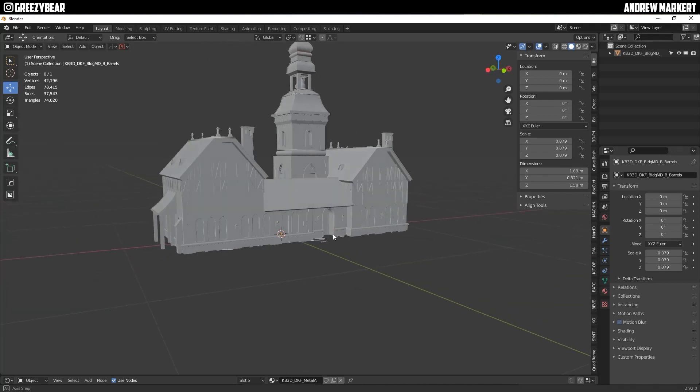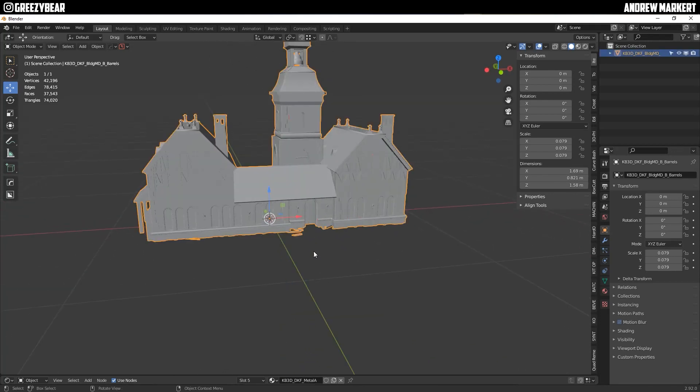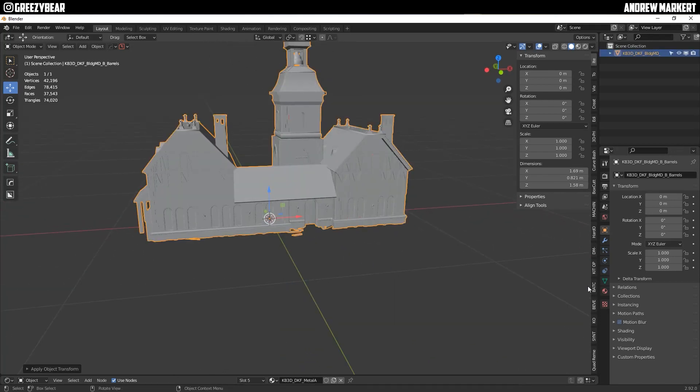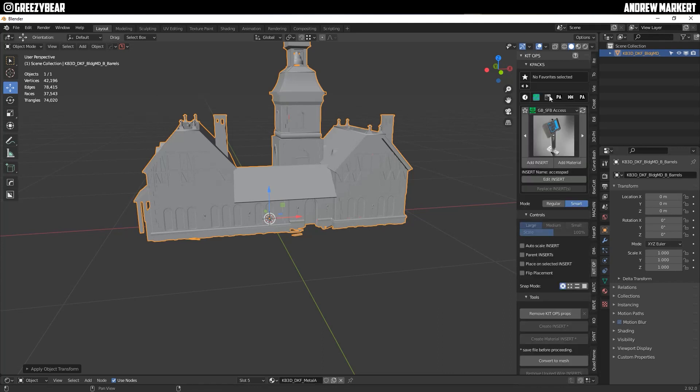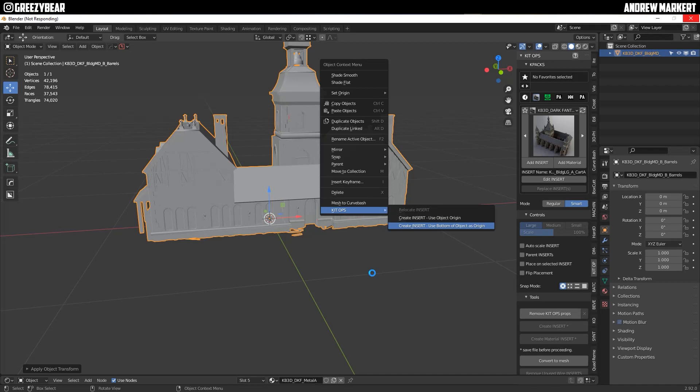And you want to apply all transforms, go to your Kit Ops, make sure you're on that Dark Fantasy kit and create the insert and use bottom of the origin. You're going to just continue this step until the end of the process.